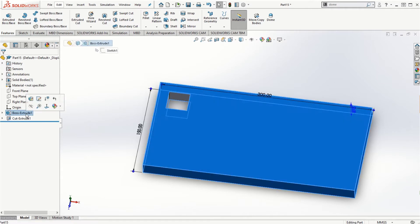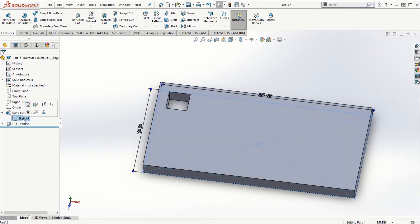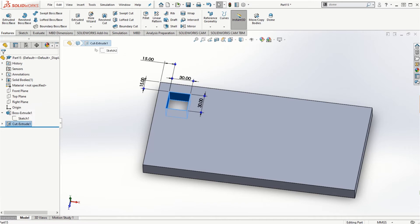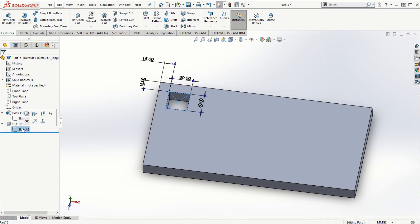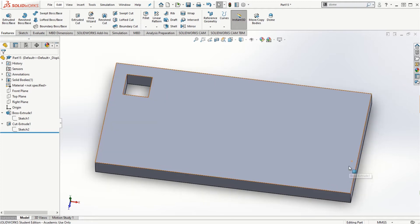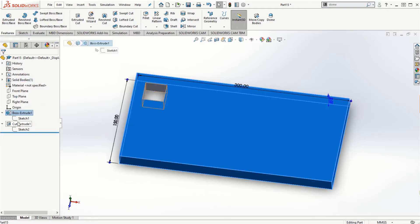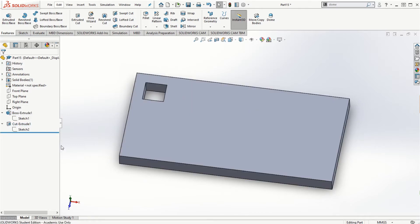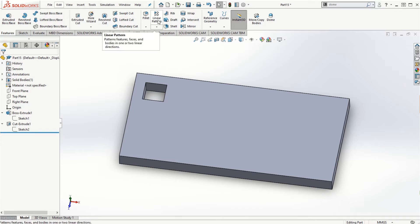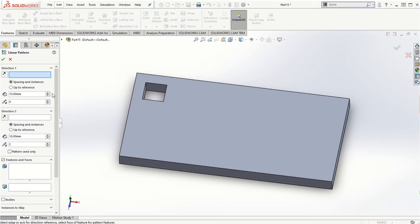Our first feature was Boss Extrude 1, for which we used Sketch 1, and our second feature is the Cut Extrude, for which I used Sketch 2. In the same solid body we have two different features, and it is very important to have the features distinguished from one another before we start creating the linear feature pattern. Now I can go to the linear pattern under the features tab. It asks for Direction 1 and Direction 2, the same as in the linear sketch pattern.